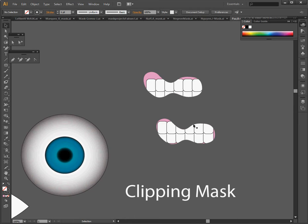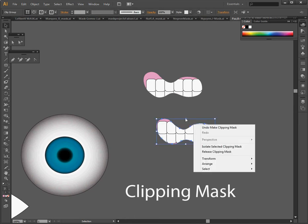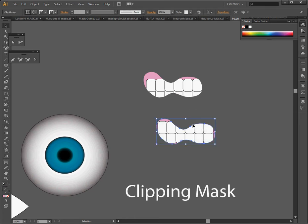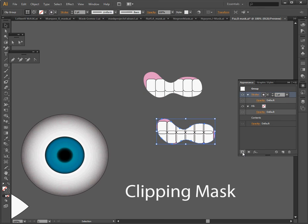Now beware, because the clipping mask makes the object that's used as top object, it will make it invisible. So if you want to have that outlined, I believe you can go to the appearance and add a new stroke. Now that adds a new stroke to the entire effect.